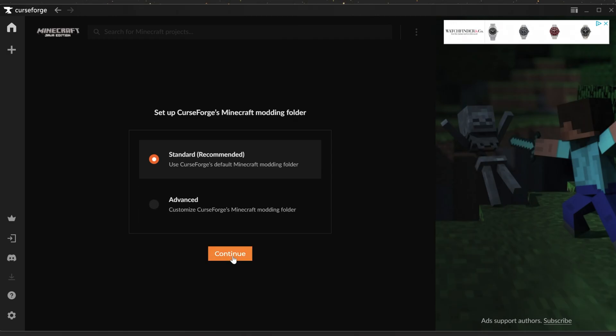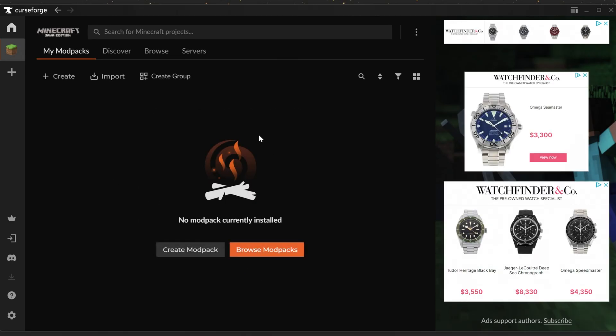If you're using it for Minecraft though, just go ahead and click on it. Make sure standard is selected. Click continue and now you can do everything you want.